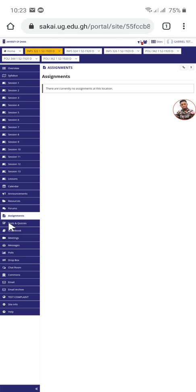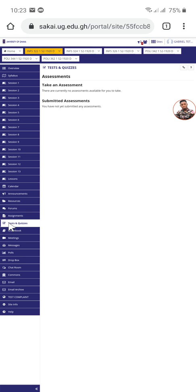We also have tests and quizzes here. Tests and quizzes is like a classwork, a class test. They give you a time duration, maybe 15 minutes. The moment you open the work or start it, please don't go back. If you go back, you won't be able to come back again. Maybe by the time you come back to the page, your time is exhausted.